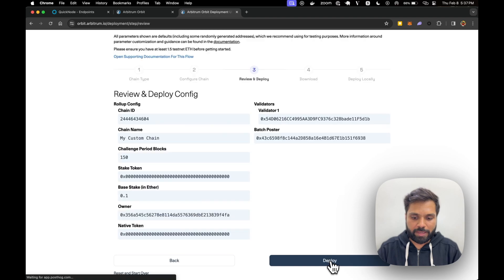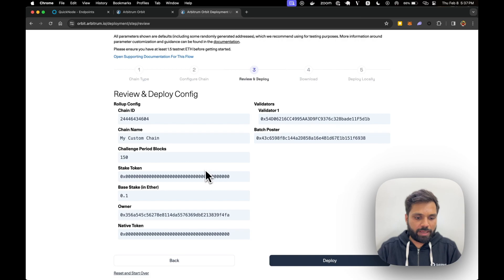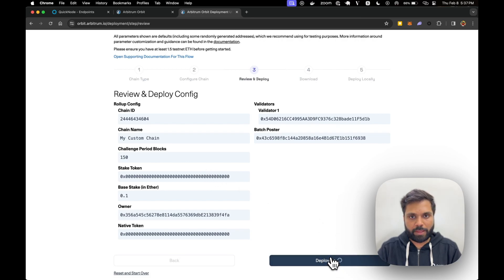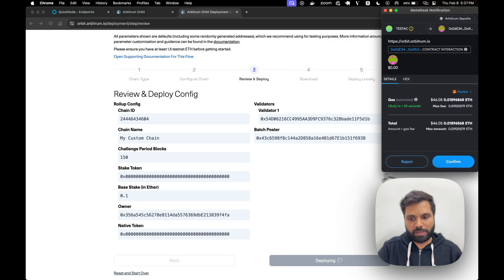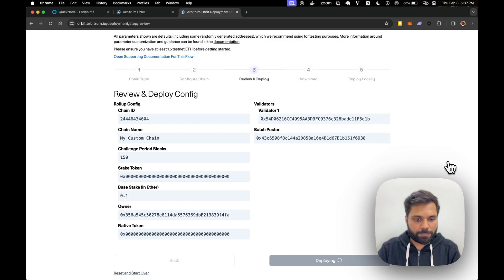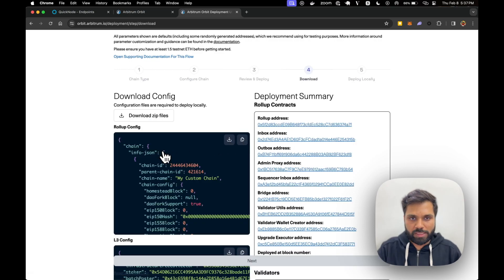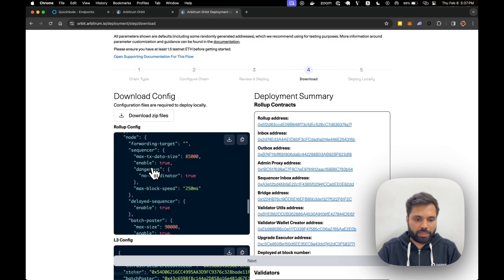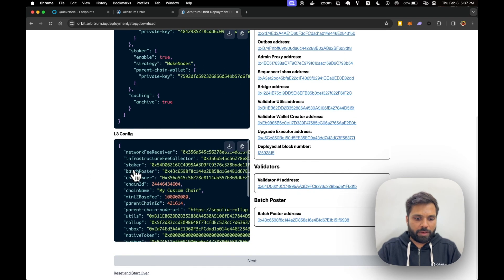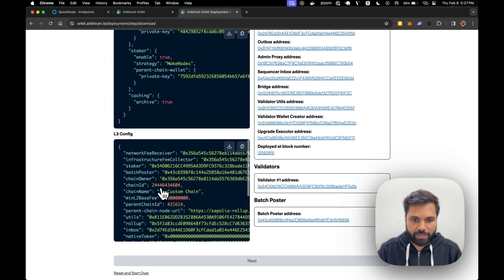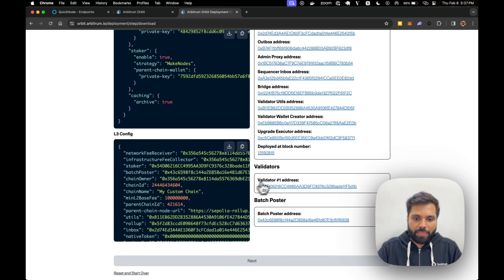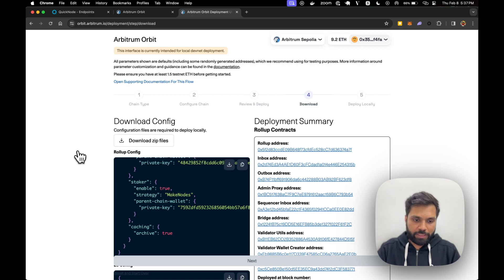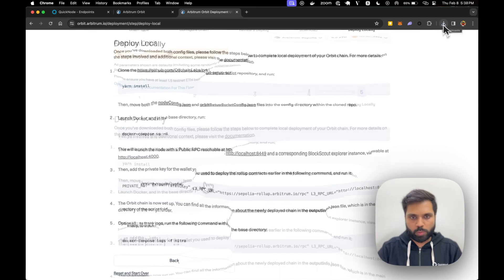Now let's click on next and then you can review all the information again and then click on deploy. Now it will ask you to approve some transaction. This is to deploy the contract. Once it's deployed it will look something like this. You will have rollup configuration here, you will have L3 configuration here, L3 which is your chain, and then you'll have all the addresses over here. So now what you'll need to do is download the zip files and then click on next.